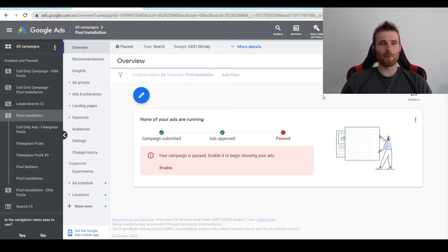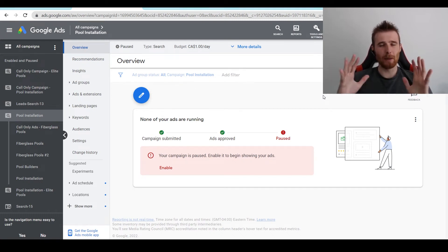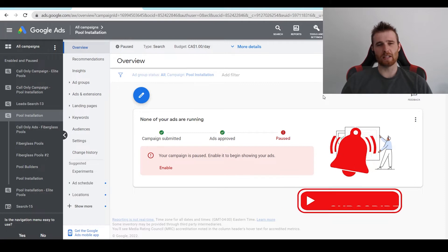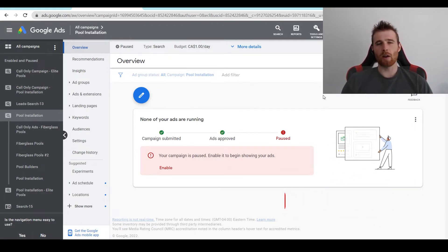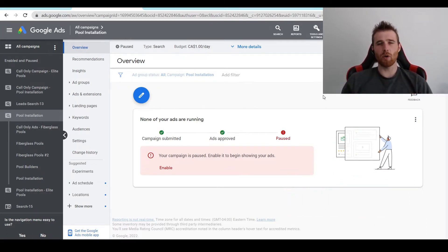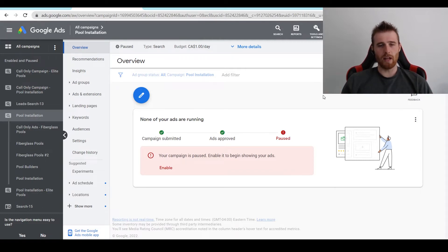Hey, it's Matt from Tradesman Digital Marketing, and today I'm going to walk you through limited by budget inside Google Ads. I'm going to go over what it is, why it's caused, and how to fix it. There's a few ways you can go about fixing it, but I'll cover all of that inside this video.